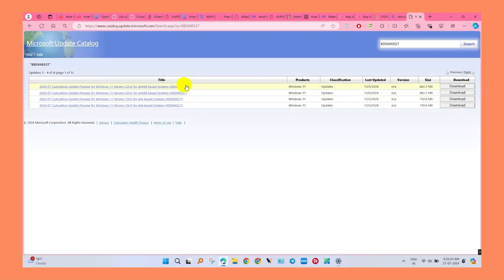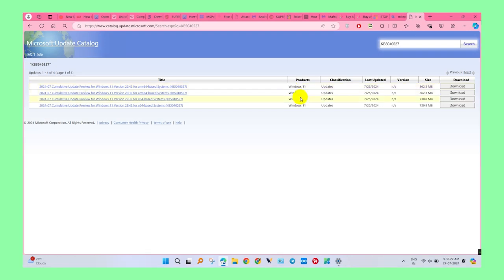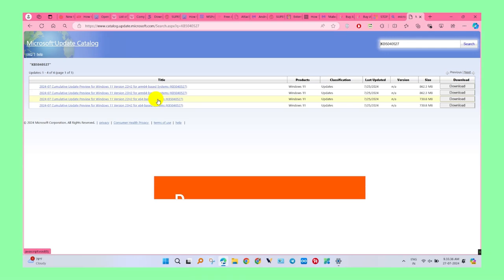Now we have four files. We need to download only one file. To download the right file, match the latest version of Windows. I have the latest version of Windows so I download the x64-bit file.